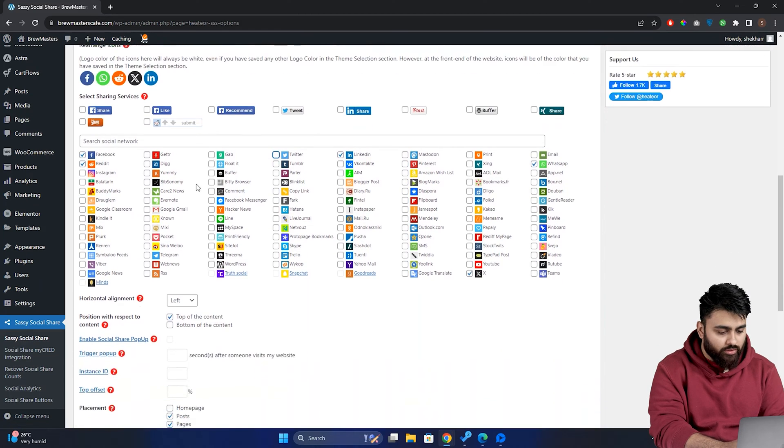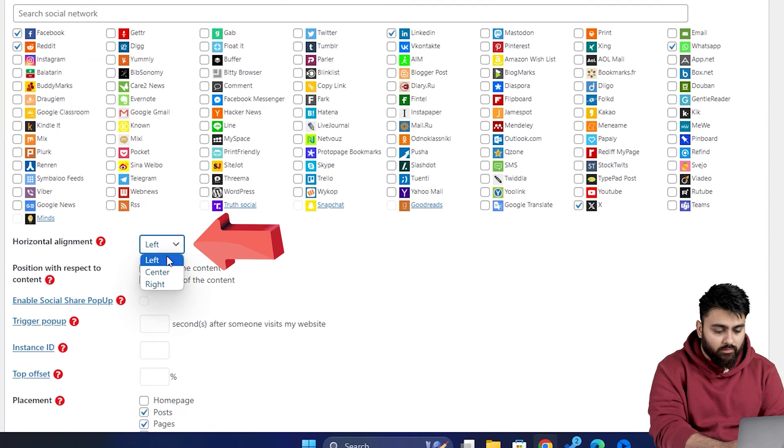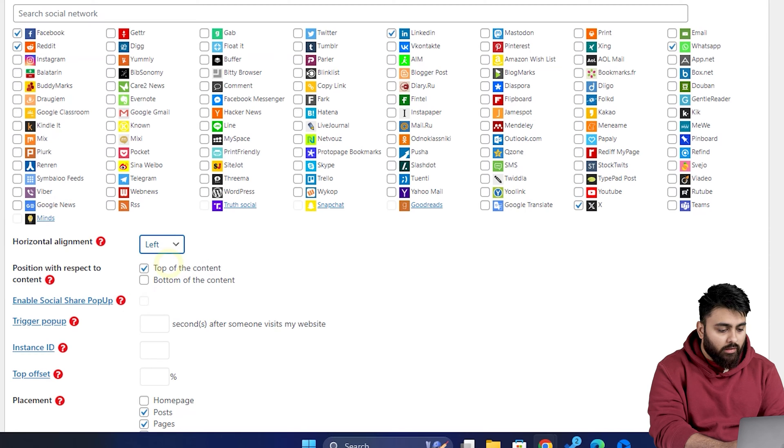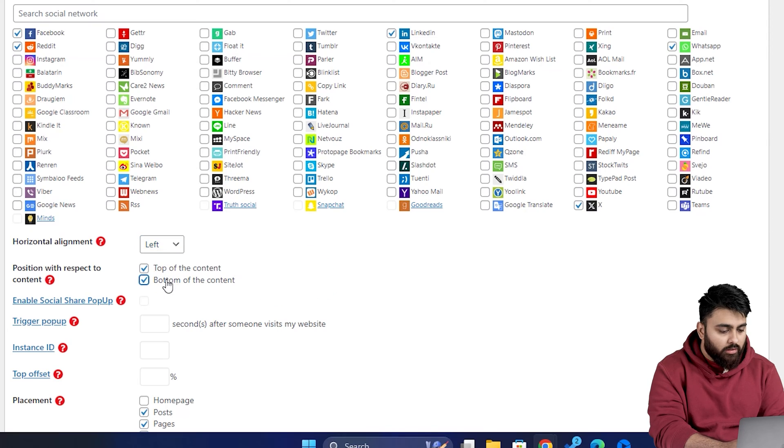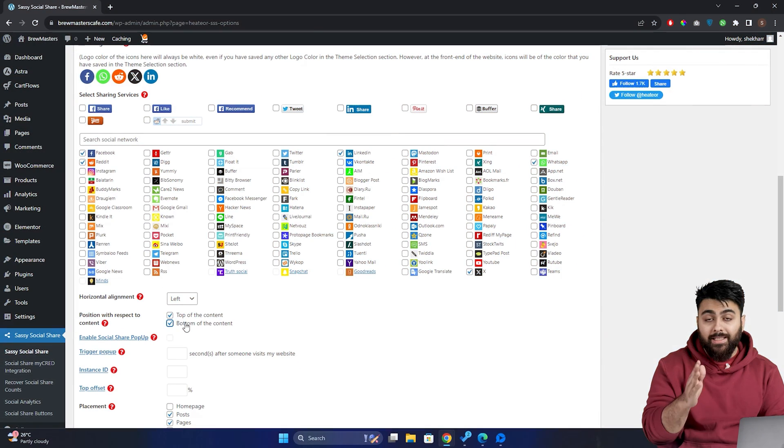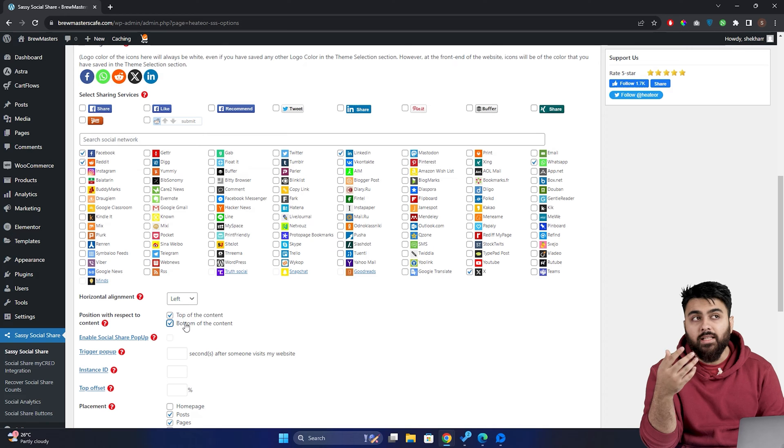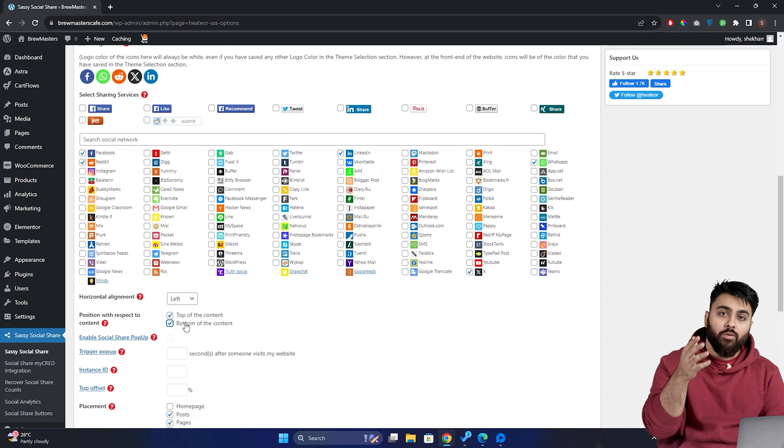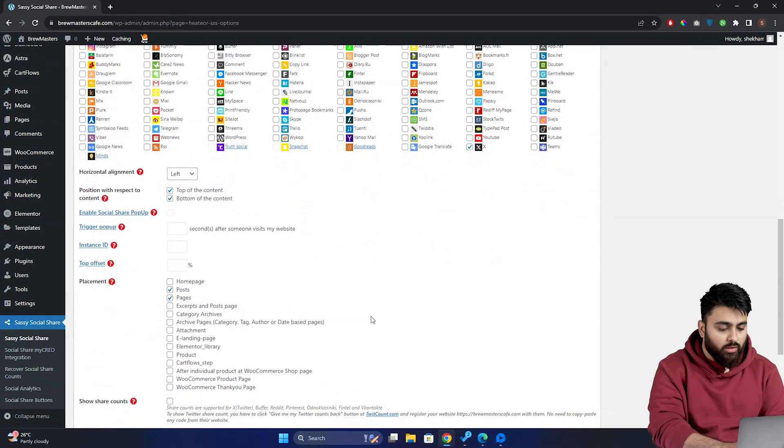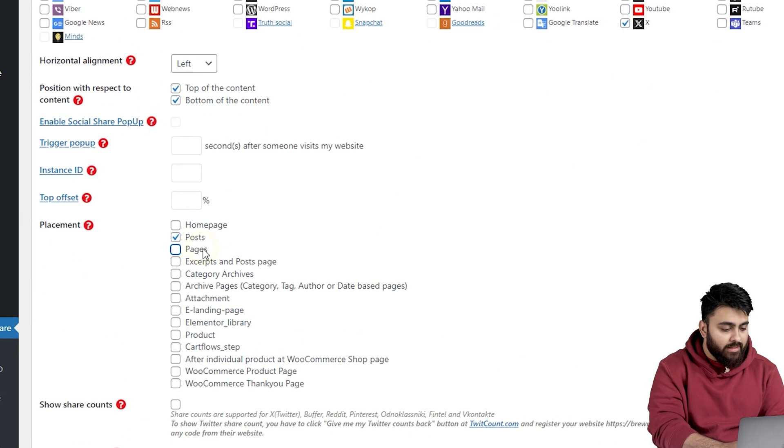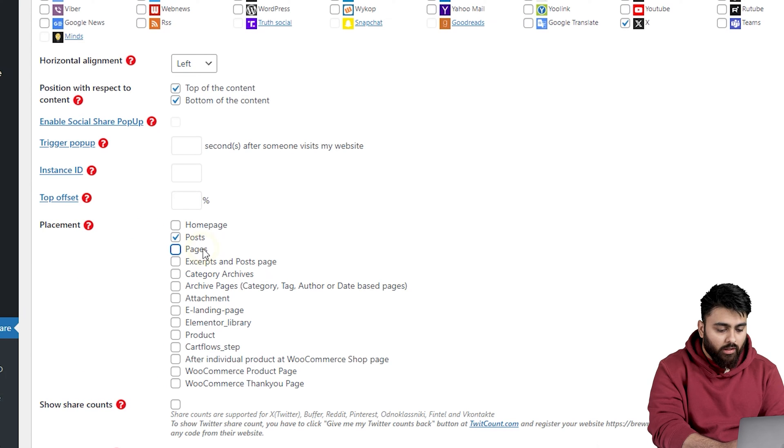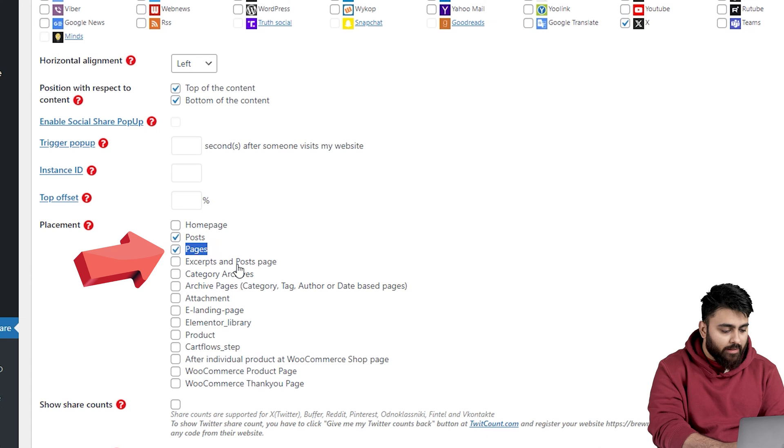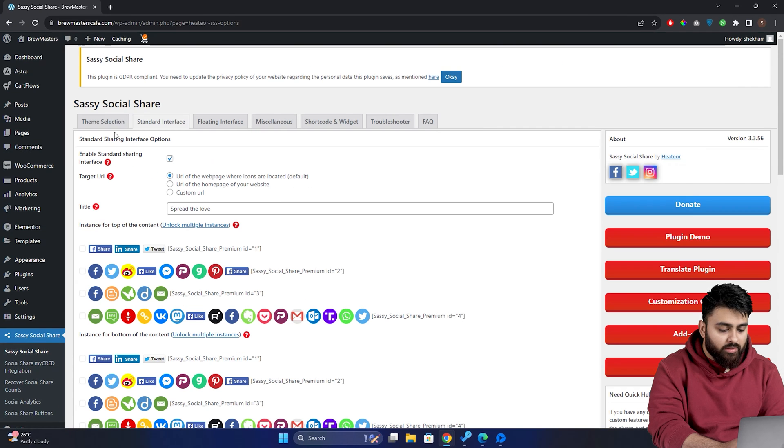So scroll down to horizontal alignment and select center, right or left alignment. Now down here, you can also choose where you want to see the buttons, either at the top of the content or bottom. So let's just select both. Now the next step is super important because it affects how the visitors are going to see your social sharing button. So just scroll down to placement and as you can see, there are multiple placement options like homepage, posts, pages and so on. So let's go ahead and select pages and posts both. So this will add buttons to all of your blog posts.